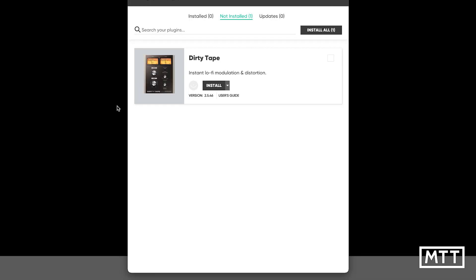Once you get it downloaded, there was a bit of playing around to install other stuff, but the registration process was nice and clean on the website. I'm just going to install Dirty Tape, taking the default install.